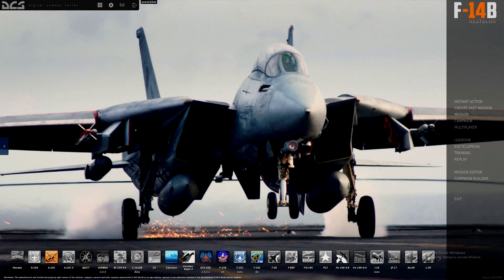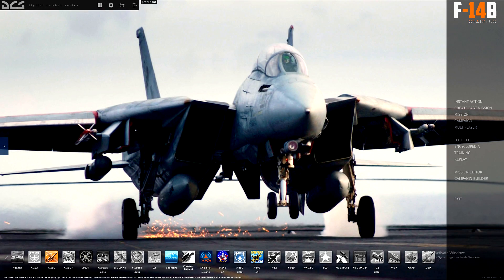Alright, welcome everyone. My name is Prez, and in this installment of the DCS F-14B Tomcat for Dummies, we'll be going over the Tomcat's famous AUG-9 radar.